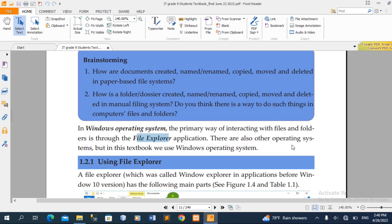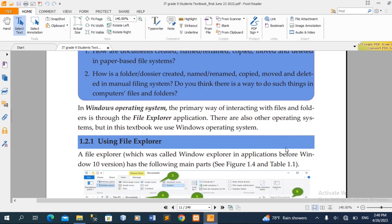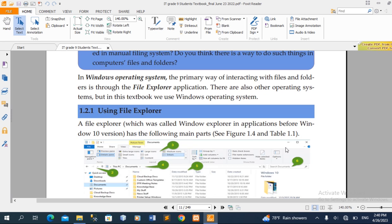There are also other operating systems, but in this textbook we use the Windows operating system, so we will use Windows operating system and File Explorer.